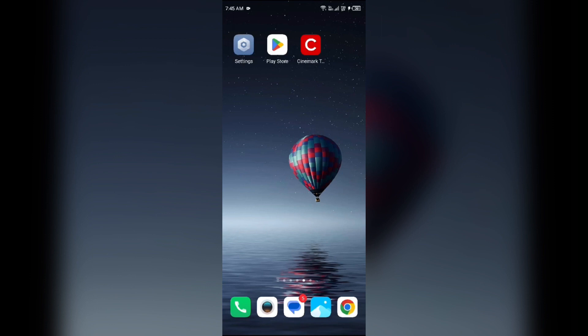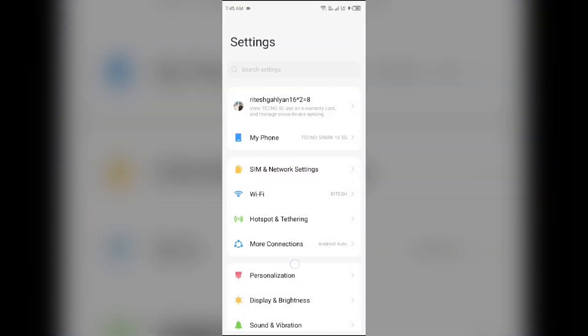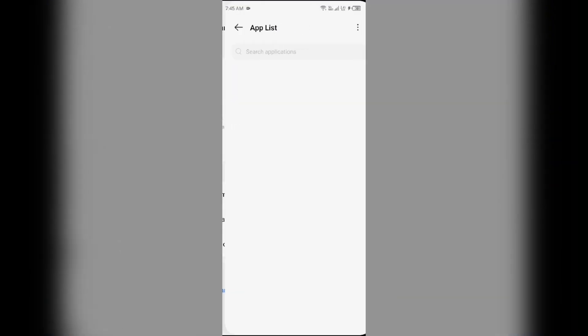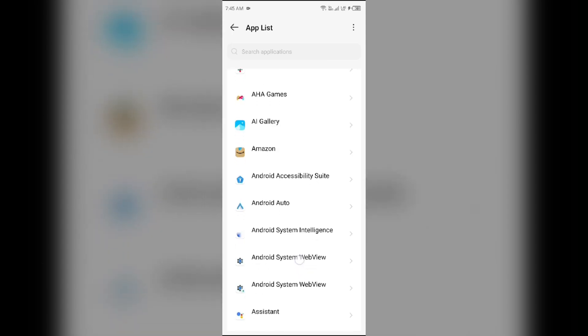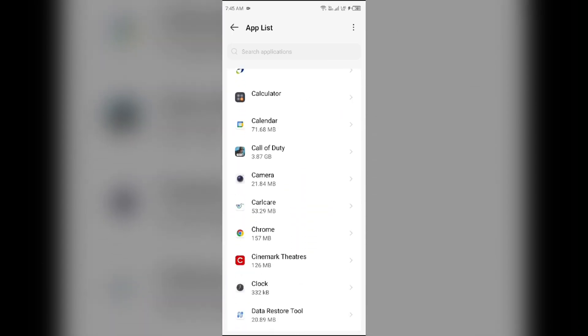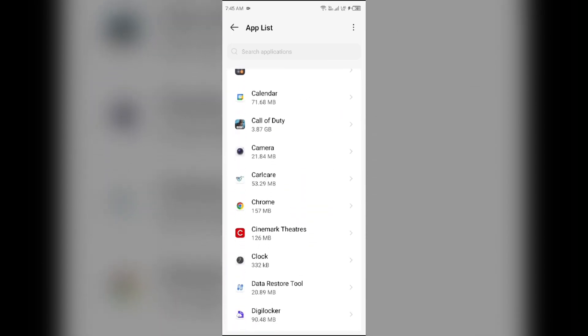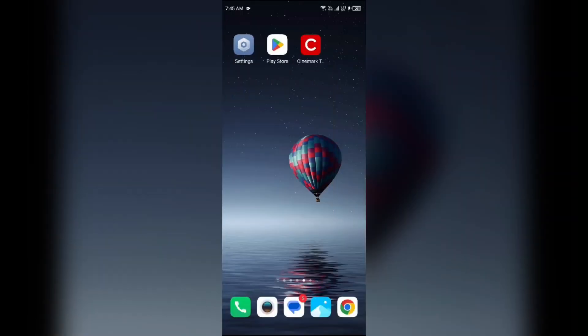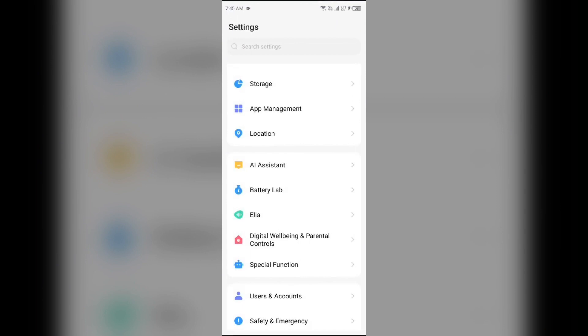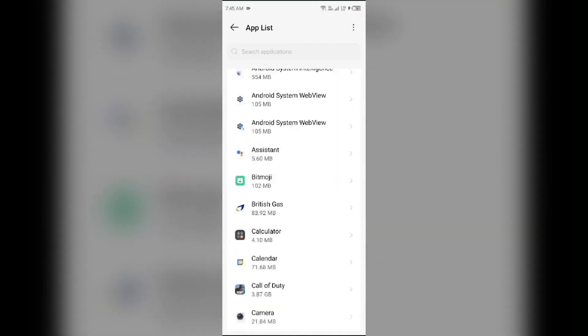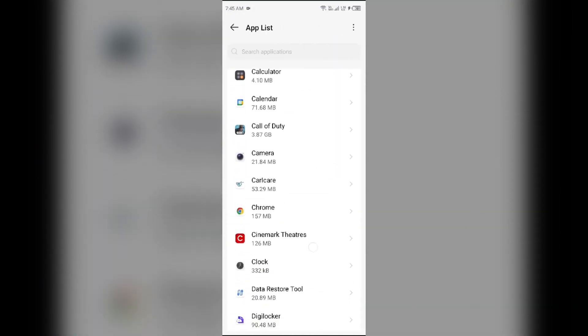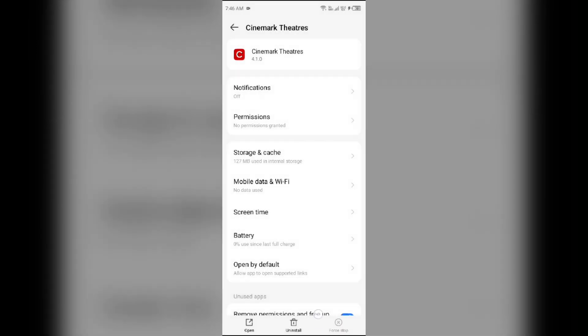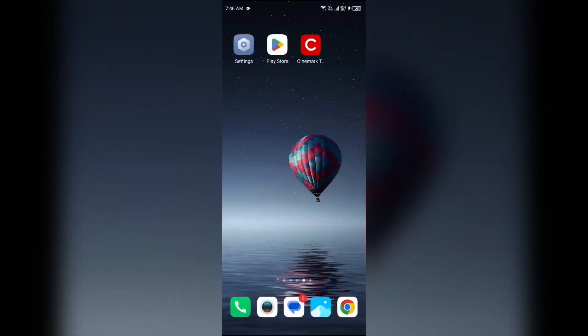First solution to fix this problem is restart the app. Close the app and restart it. For that, just go to the device settings, open App Manager or Apps, and then select the Cinemark app from the app list. Then click on Force Stop from the bottom right corner, confirm by clicking OK, and then reopen the Cinemark Theater app.